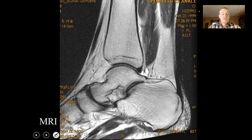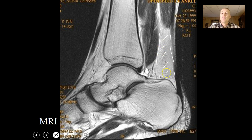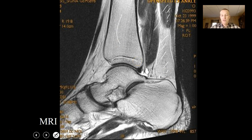MRIs use different technology — they use magnetic fields — and give you the ability to see soft tissues a little bit better. You can see the Achilles tendon, muscle tissue, and bones. This person is still young; there's an epiphyseal plate right there. So MRIs give you a little bit more resolution with soft tissues.